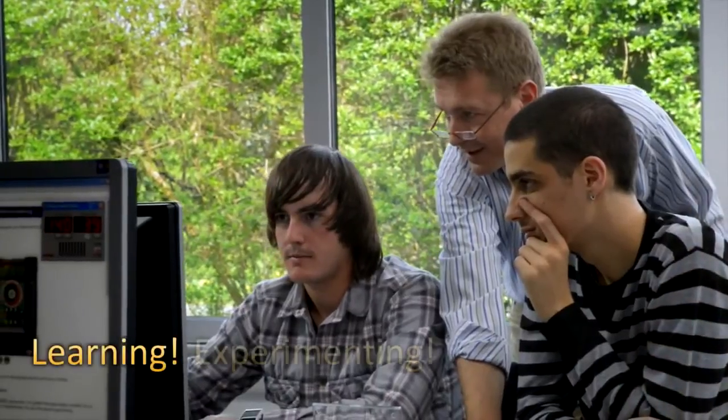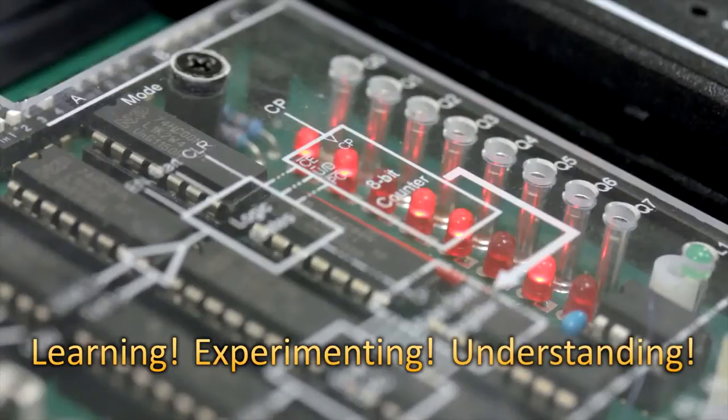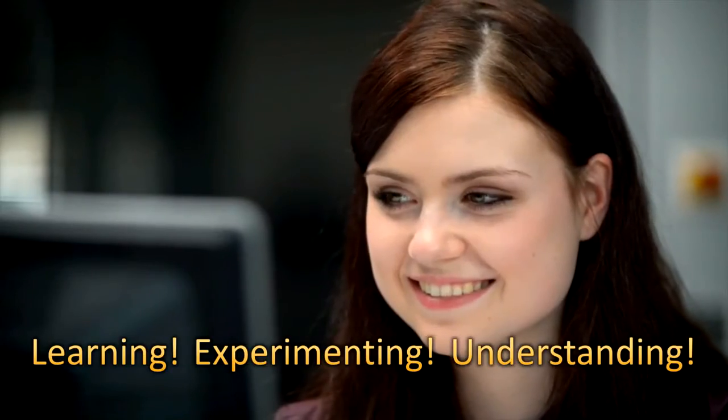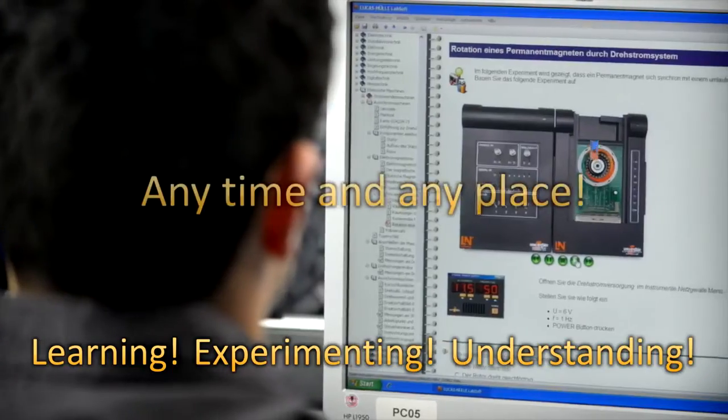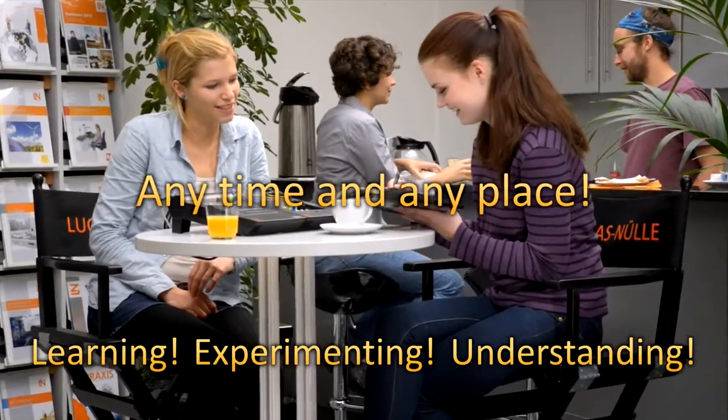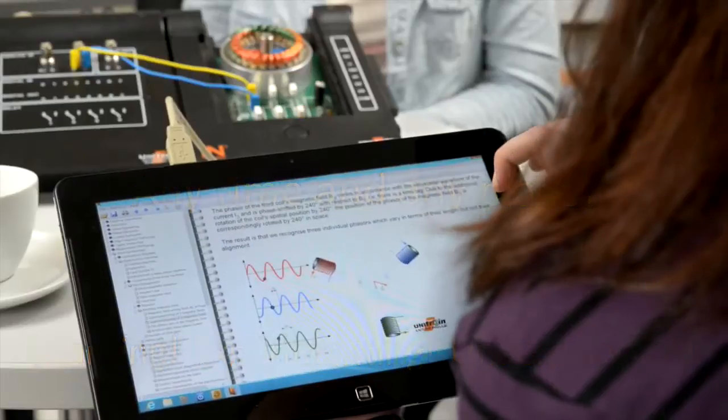Cutting-edge training in electrical engineering. Learning, experimenting, understanding. Anytime and anyplace. Using the Unitrain iMultimedia Desktop Lab from Lucas Nulle.